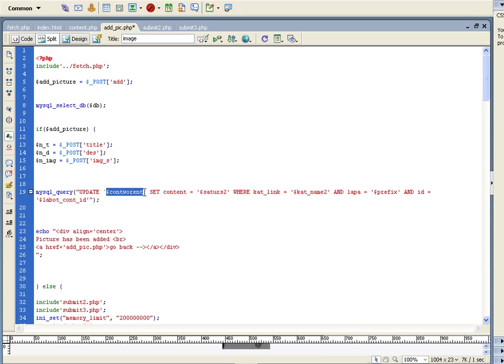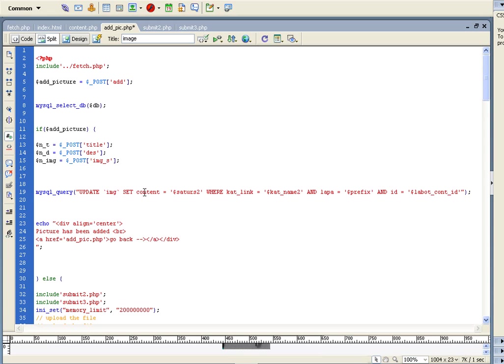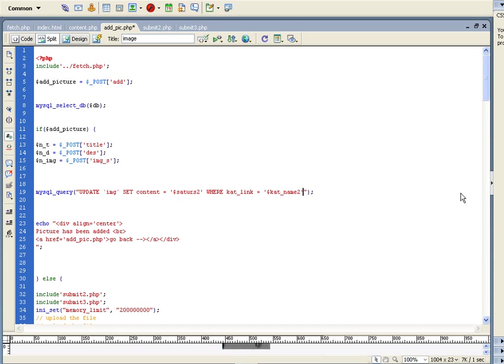So, the DB was image, and here is the set. Alright. We must update content image set title is equal to title.